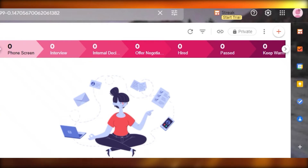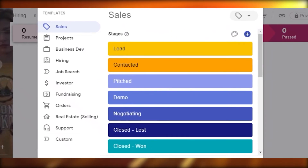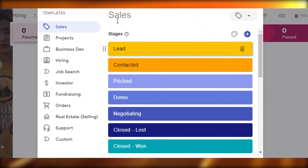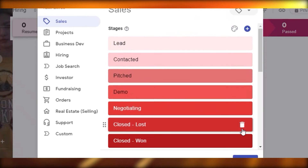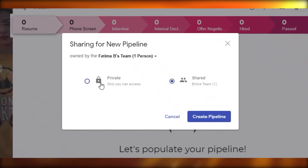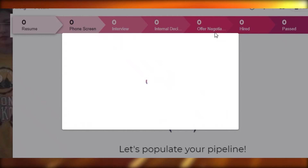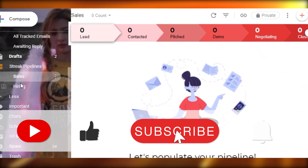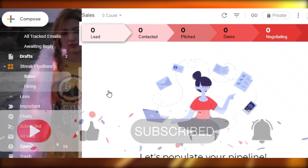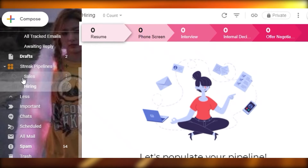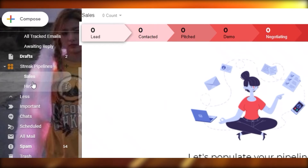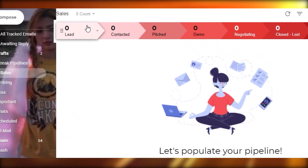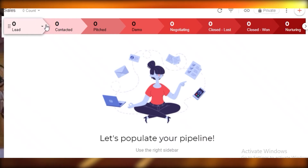You can create multiple pipelines for different purposes. Click the plus icon on the left to add another pipeline. Let's create a sales pipeline — choose the sales format, pick a color like red, choose to share with your team or keep it private, and create it. Now you have two separate pipelines: sales and hiring, keeping everything organized by department.